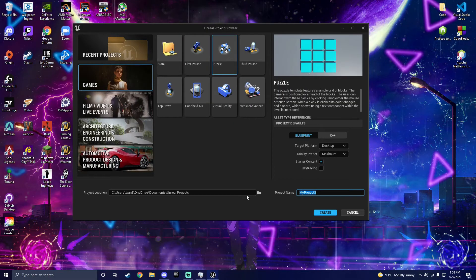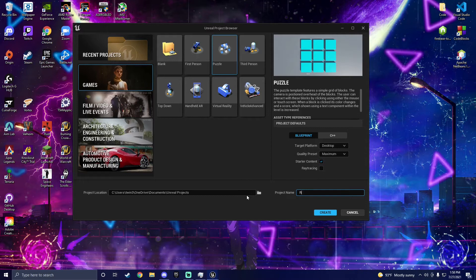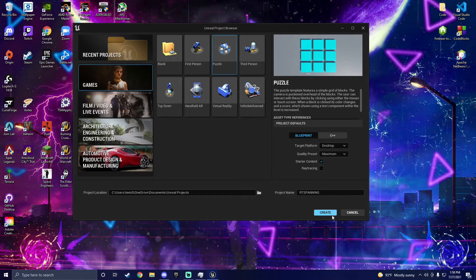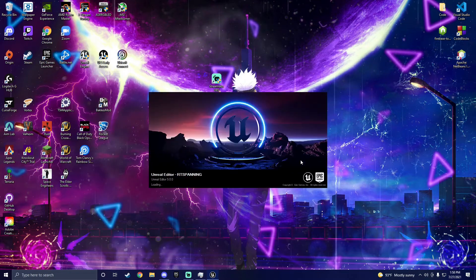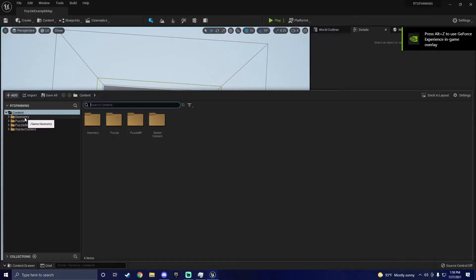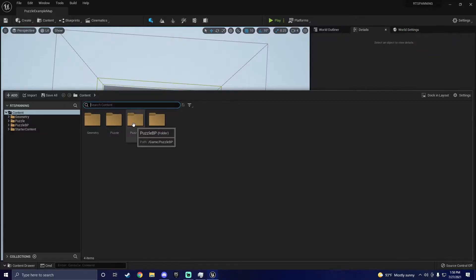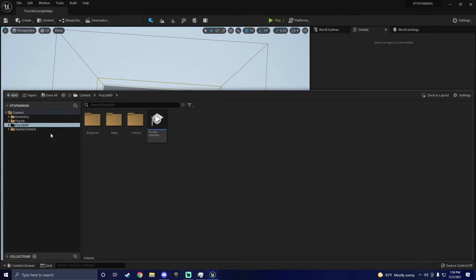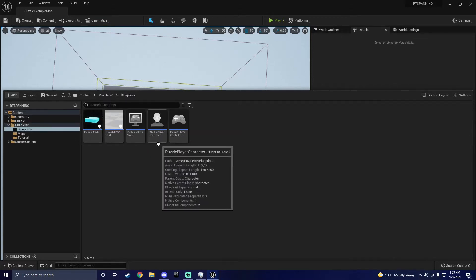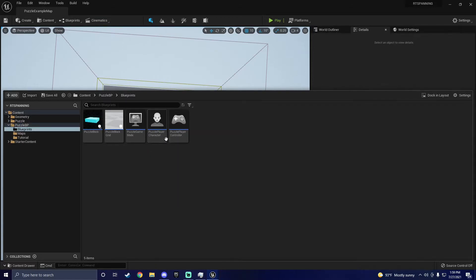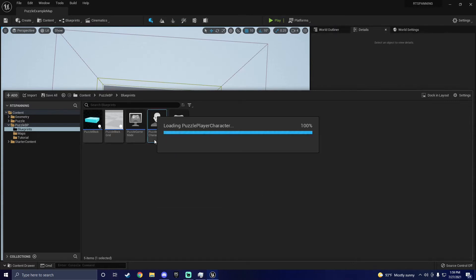First things first, you should open up a new project and call it whatever you want. For this video, we're going to use the Puzzle Blueprint because it comes with a first-person camera that is facing towards the ground, which is the orientation we're going for. Next, we're going to navigate into Puzzle BP, and then we're going to go into its Blueprints. In here, we should look for the Puzzle Player Character and select it.